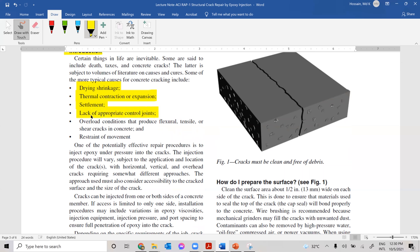Additional reasons why concrete cracks include lack of appropriate control joints — if we do not provide control joints, you should expect cracking. Overload conditions produce flexural, tensile, or shear cracks. If your structure is overstressed, you must expect cracking. Also, if you restrain the movement of concrete members — for example, if temperature drops from 20°C to zero and the concrete wants to contract but is restrained — then tensile stress develops and causes tensile cracking.